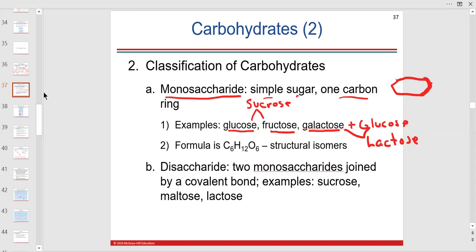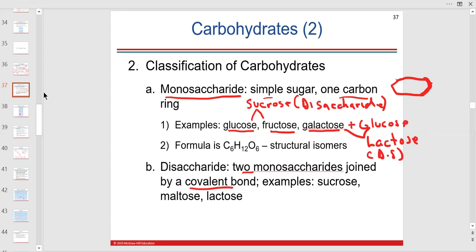Sucrose is a disaccharide — that's table sugar. Lactose is also a disaccharide — two monosaccharides covalently bonded. Maltose is two glucoses together. So maltose, lactose, and sucrose are all disaccharides.